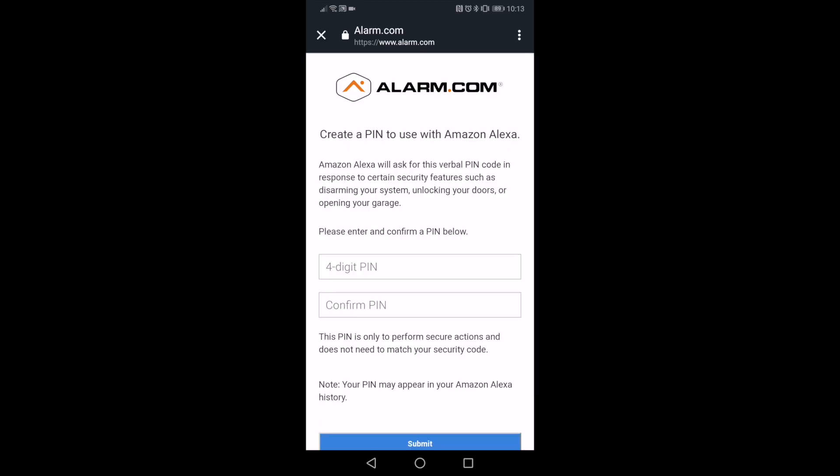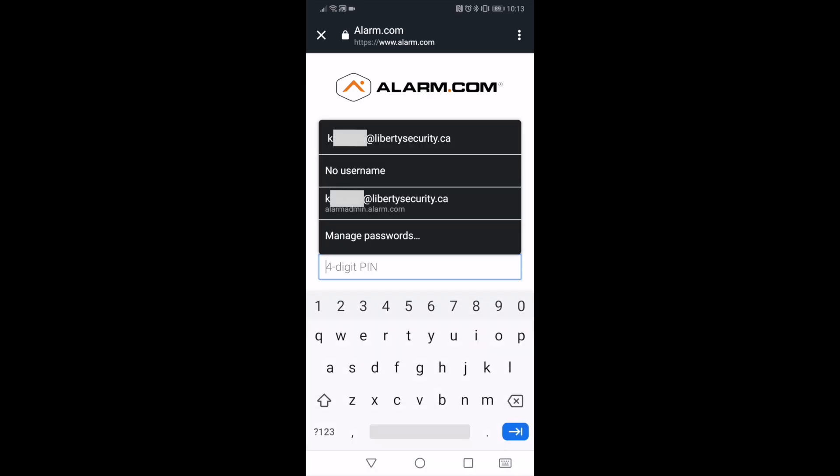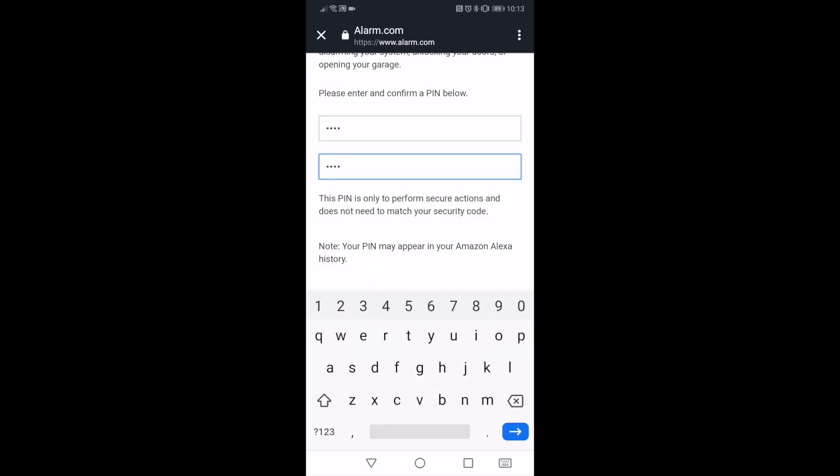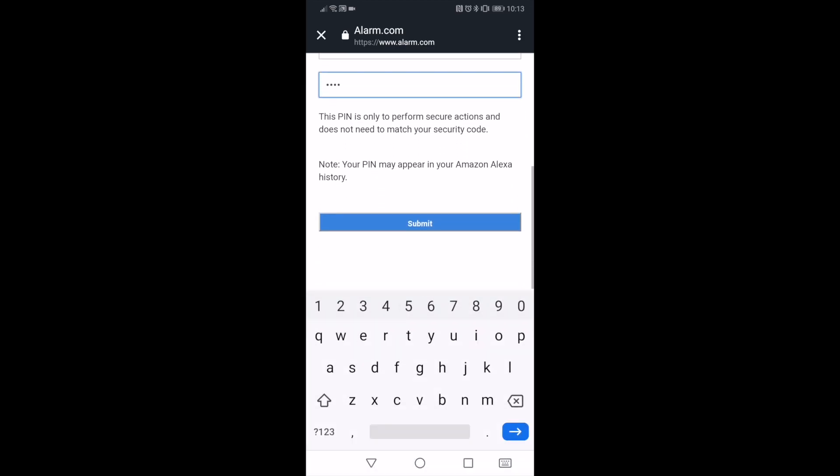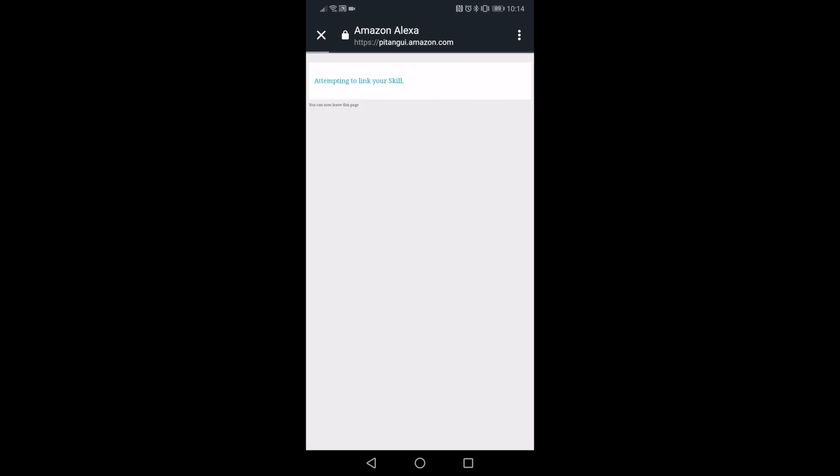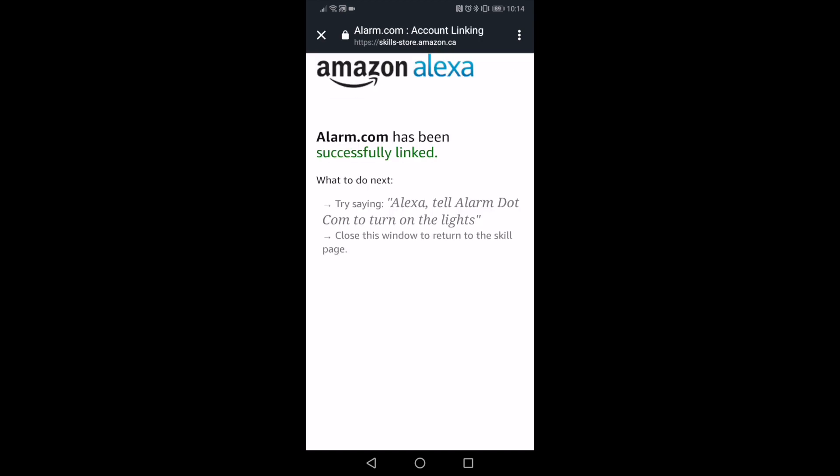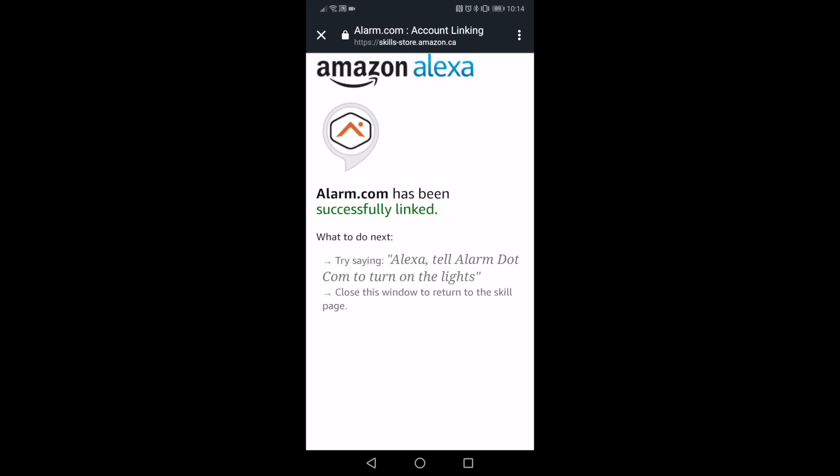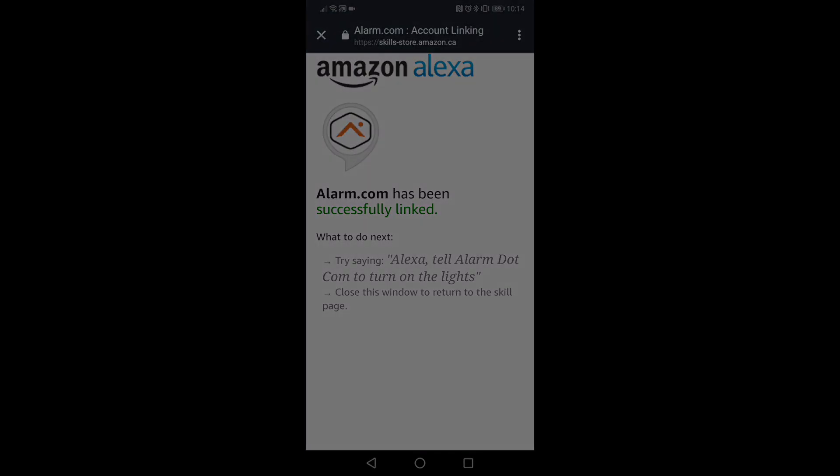This 4-digit PIN can be completely unique and does not have to be related to any of the other PINs that you may already have set up on your Liberty Live account. Creating the 4-digit PIN is the last step in ensuring that Alexa can communicate with your Liberty Live account.